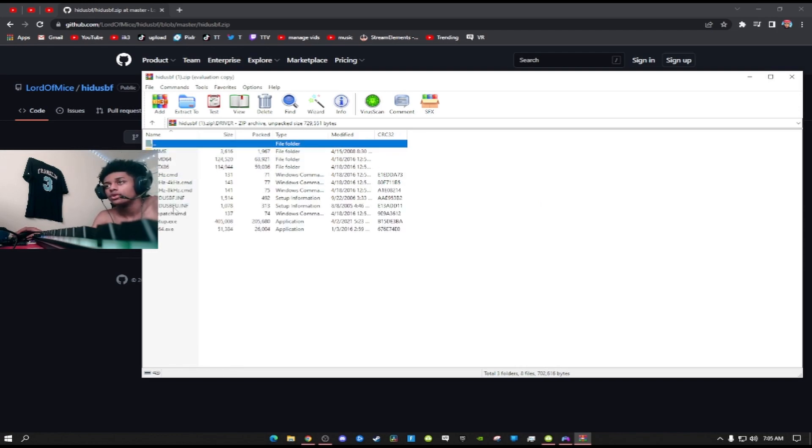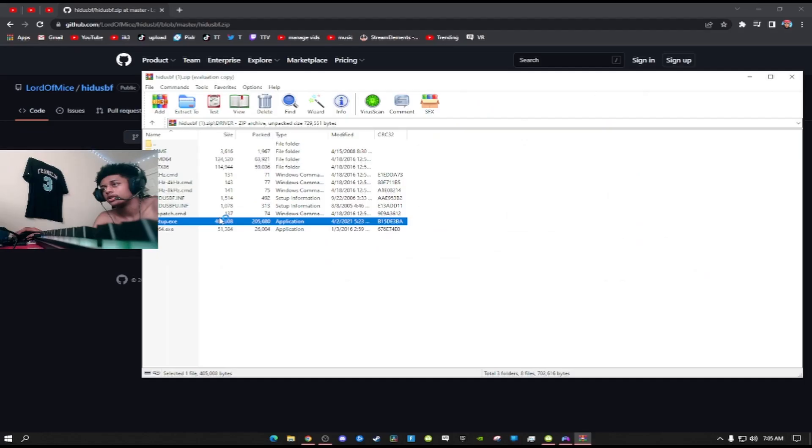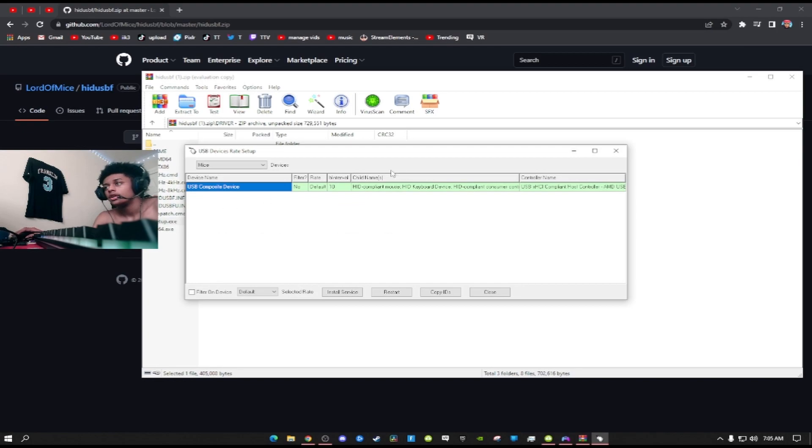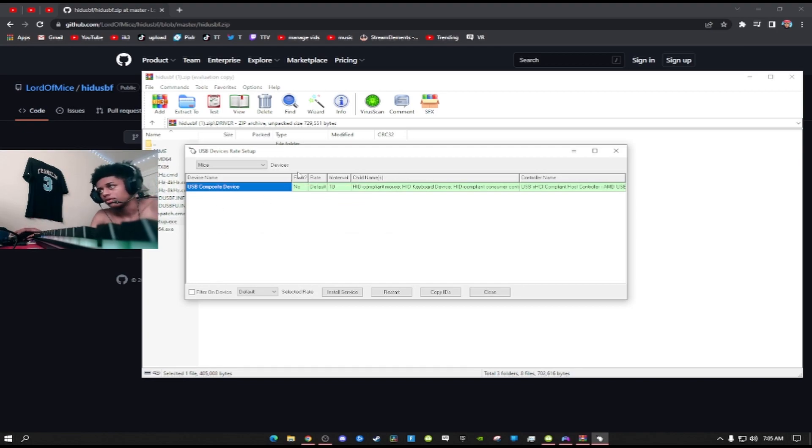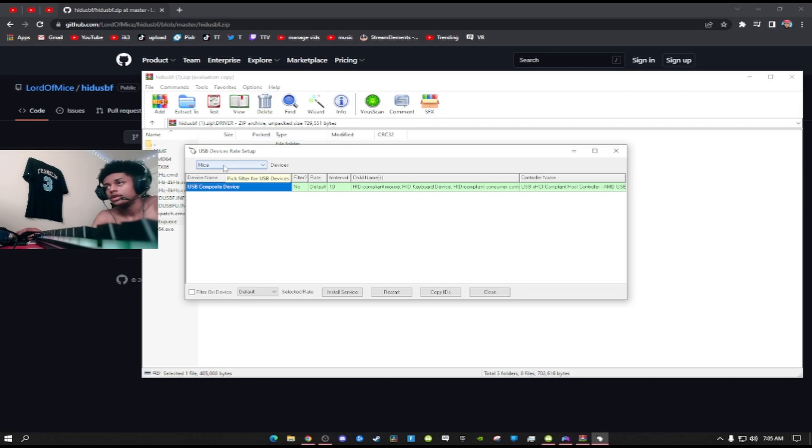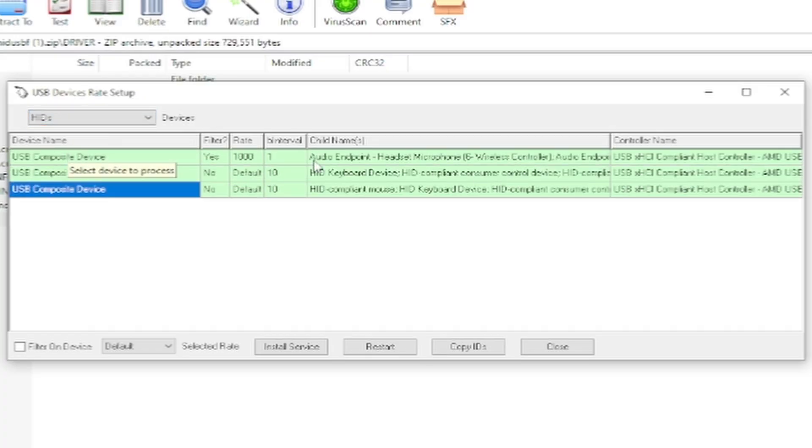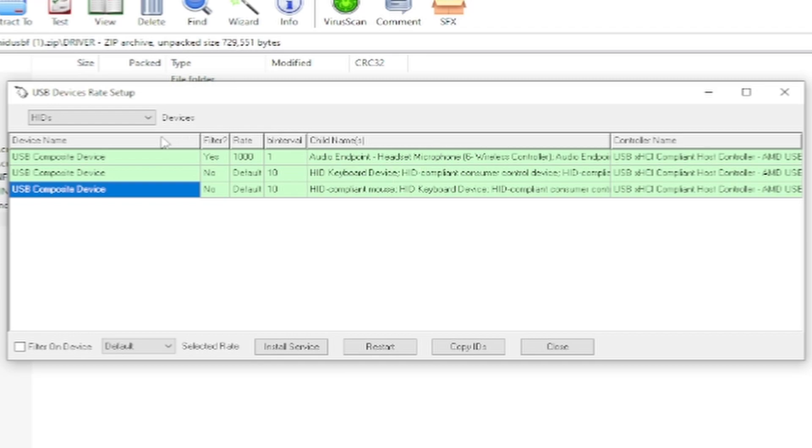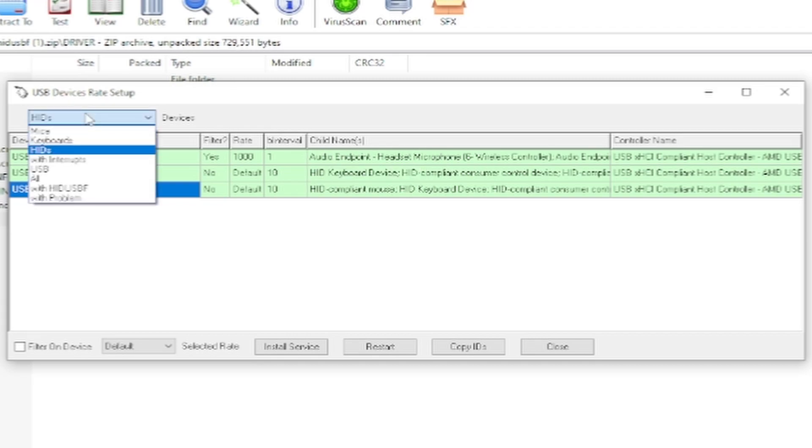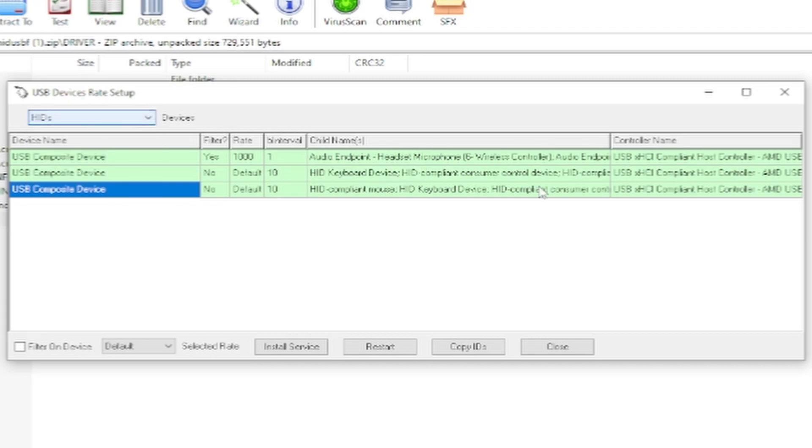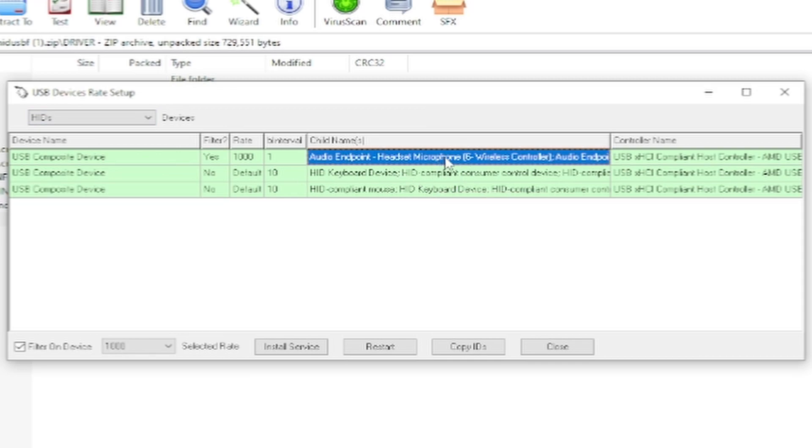After you get it open, go to driver and then go to setup.exe. Make sure you click yes when it pops up on your screen. When you're here in the top left, click HidUsb, and then when this pops up you have to find your controller.